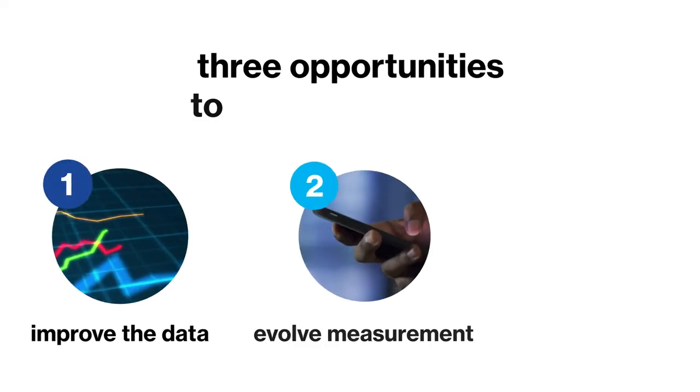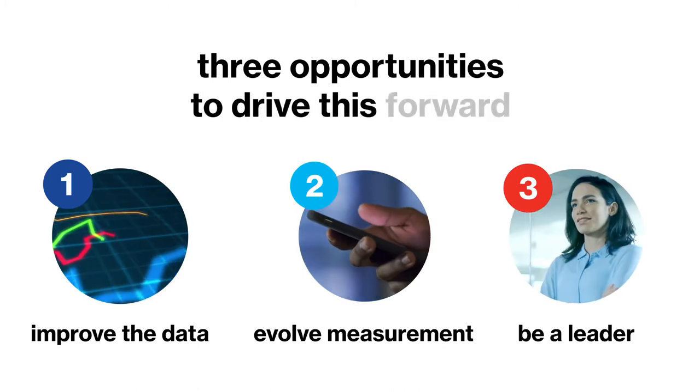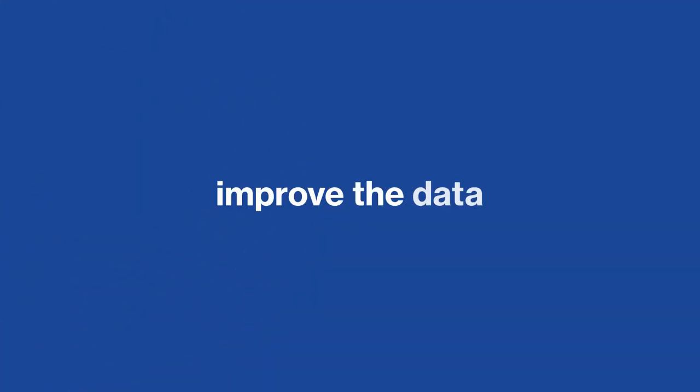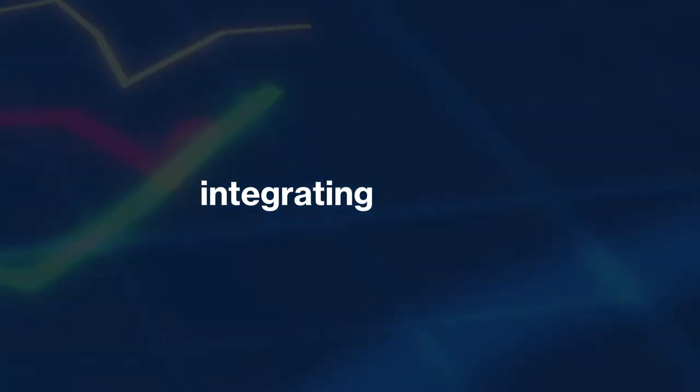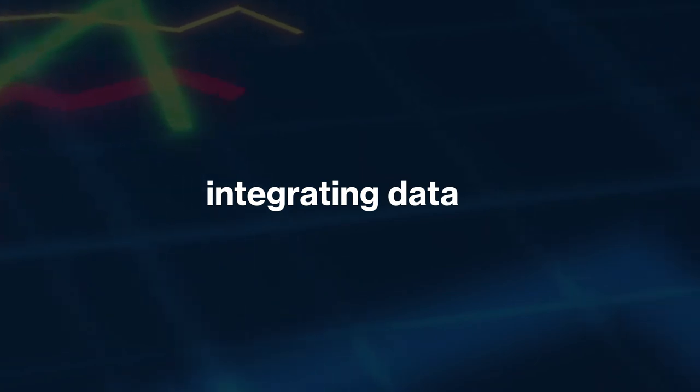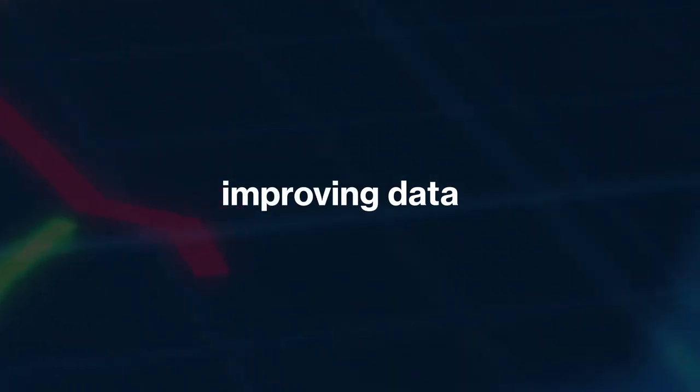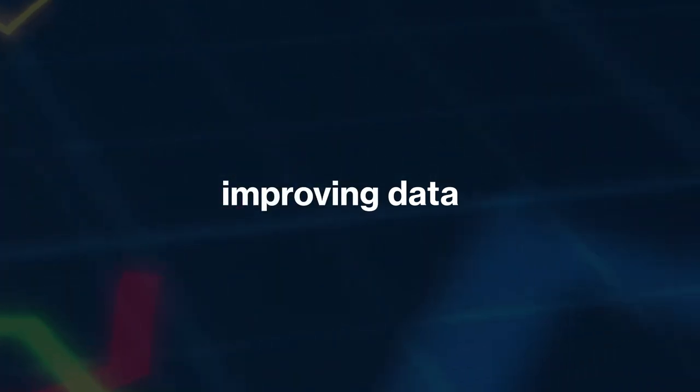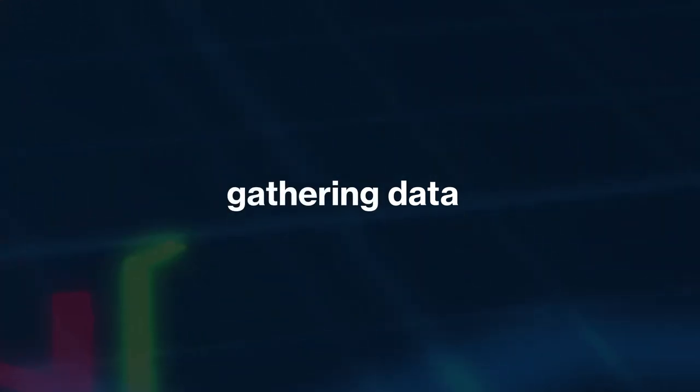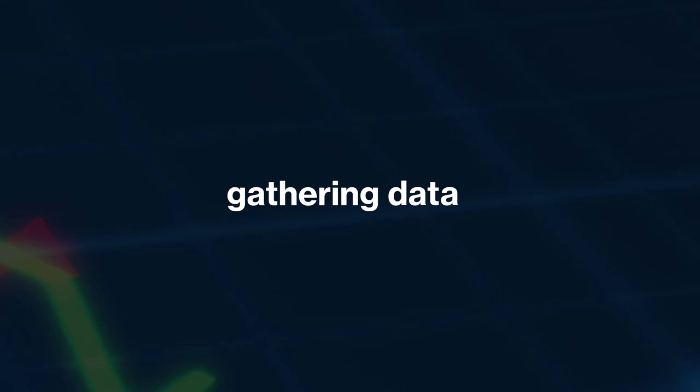There are three opportunities to drive this forward. First, improve the data. Canada can do this by integrating data across domains, improving data from current sources, and gathering data through new or non-conventional sources.